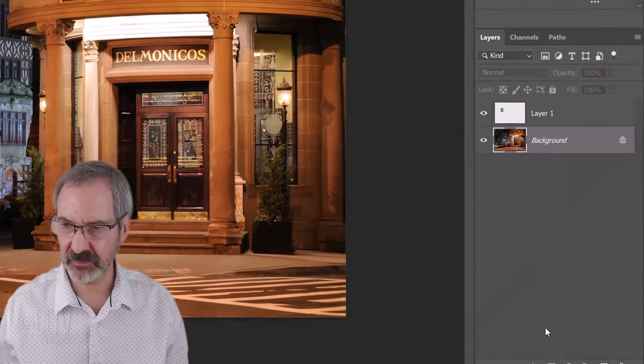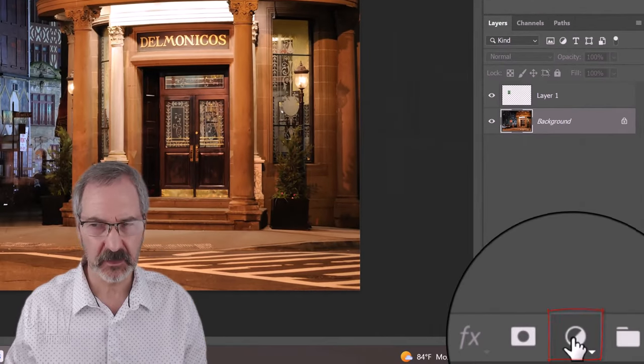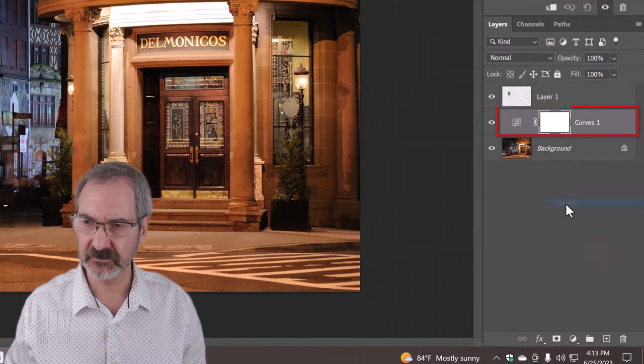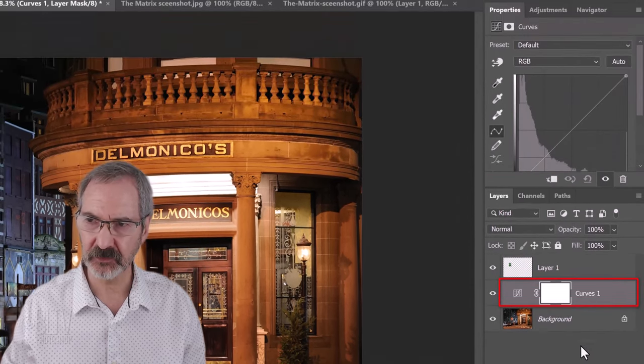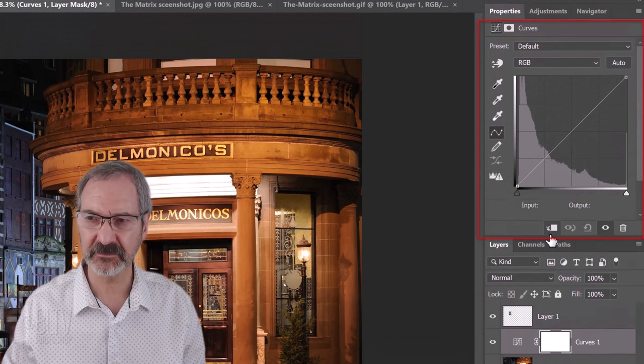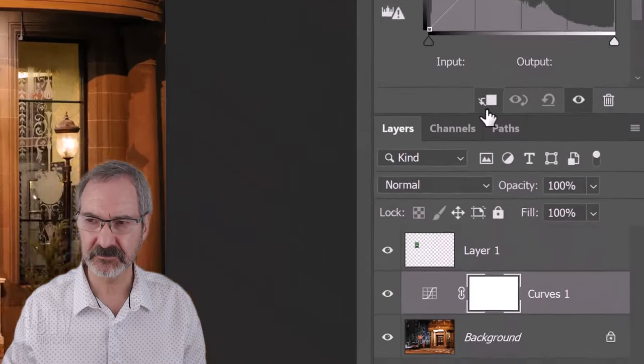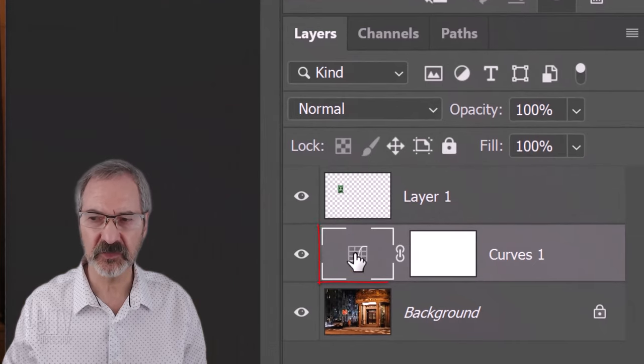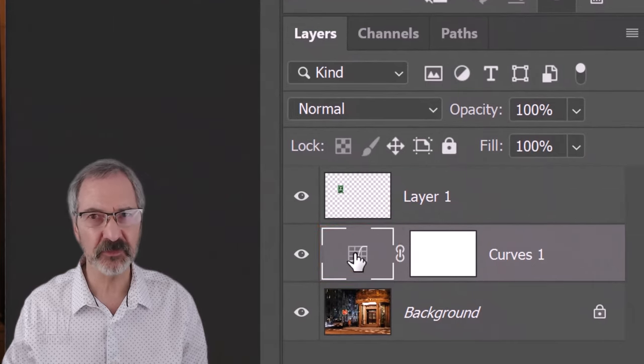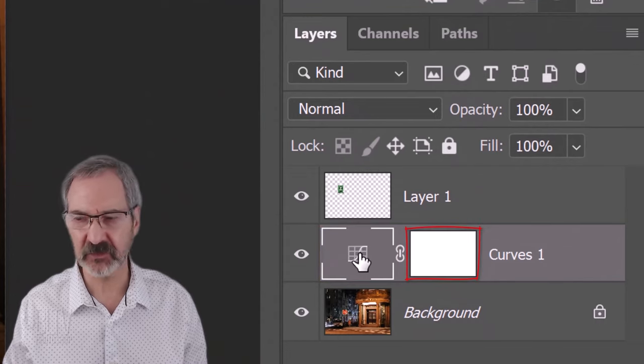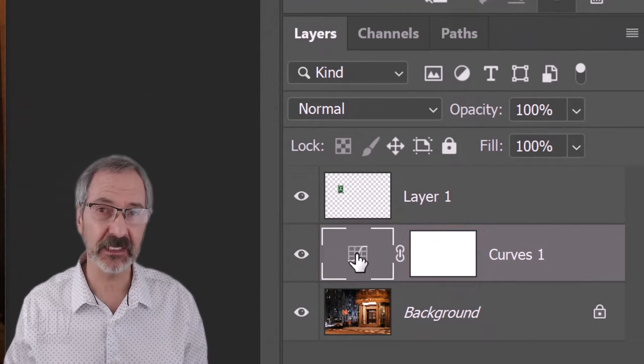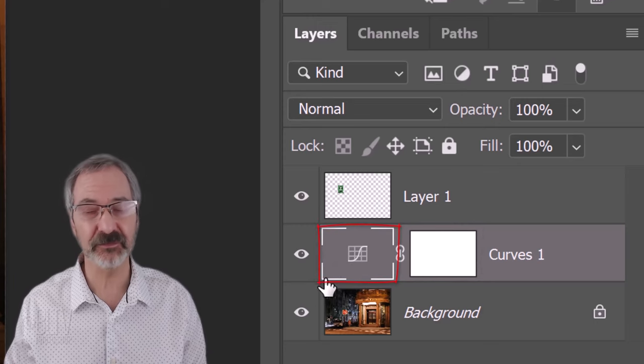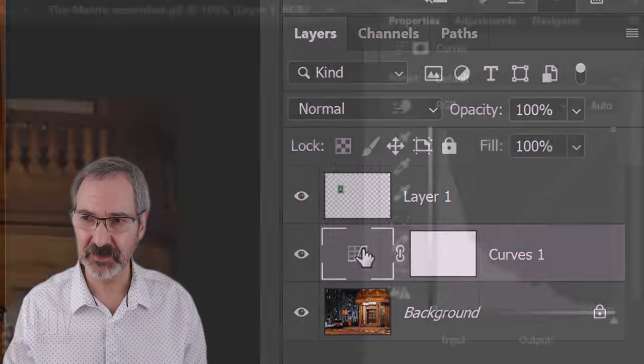Click the adjustment layer icon and click Curves. I'll drag it down a little bit so we can see the entire panel. Click this icon so you see the white frame around it. By default, for some reason, Adobe chose the layer mask to be active. But, in fact, to make any adjustments, we need to make this portion active. So, make sure you do that.